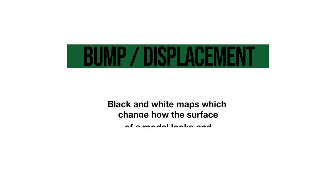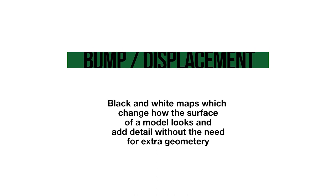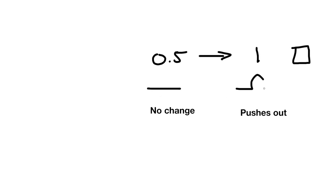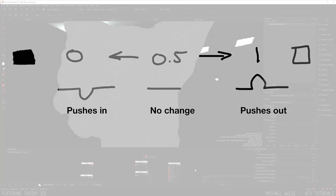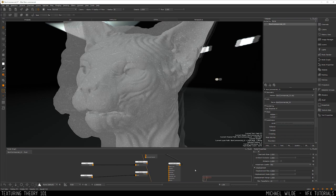Up next we have the bump or the displacement. Bump and displacements are two maps which change how the surface of a model looks. They're black and white maps where anything above 0.5 in value up to white, which is pure 1, will push the surface of an object outwards, and 0.5 to black, which is a value of 0, will push the surface in. A bump map or a displacement map are used for surface detail. If you have textured the surface as wooden then you can use a bump map to add wood grain and details to it, and that way it helps it look less CGI.